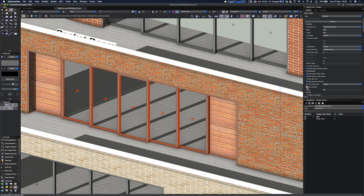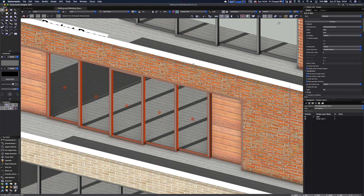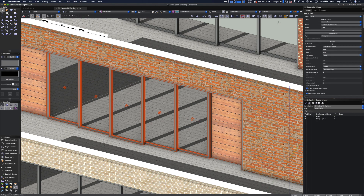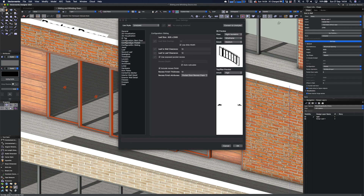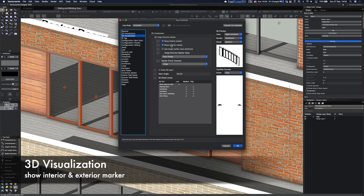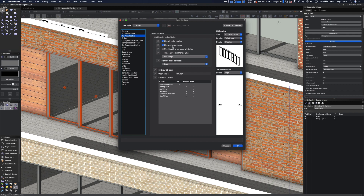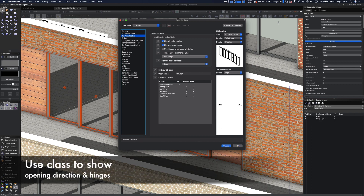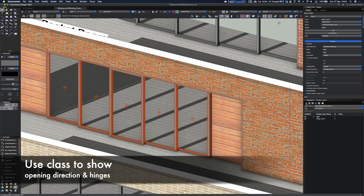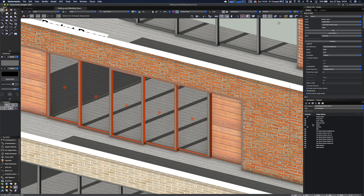With a multi-part by-part configuration set to five panels on a four-meter opening, the pocket size is the same because all panels slide back into it. You can show different opening configurations. One other feature worth noting is the little opening direction angle arrows in 3D — not a new feature, but useful. In settings under 3D visualization, you can show them on the inside and outside, and you can put those hinge markers in a class so you can easily toggle them off as required.